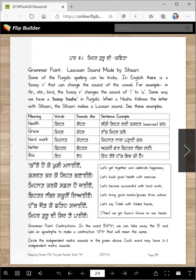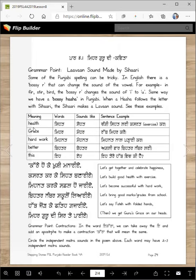You know how R changes the sounds of vowels when they come with it. For example, the I makes a sound like in 'it' and 'in,' but when it comes with R, like in 'girl,' it makes a different sound. Similarly, we are going to learn some rules that haha makes and how it changes the sounds of the matras.